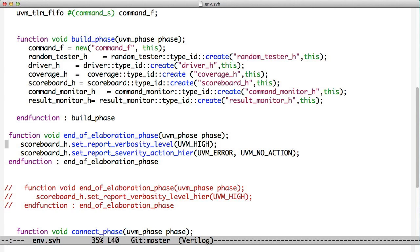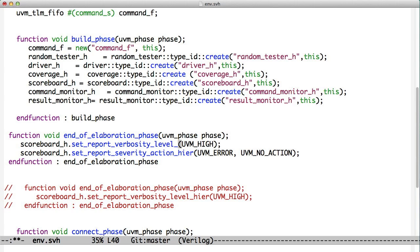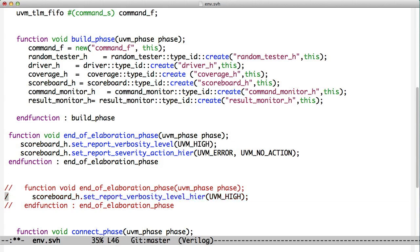We see here what we're doing is we're going to the scoreboard. So we've created this scoreboard object, and we've told it that we're the parent. We go to that scoreboard, and we call this method. Now, all UVM components, in fact, all UVM objects as well, have these reporting methods. In this method, setReportVerbosityLevel, says that the verbosity level for this scoreboard is going to be high. And that's only for the scoreboard. And if there were other levels below the scoreboard, this wouldn't affect them. If we want to affect everything below the scoreboard, we say hier for hierarchical, and then that will change the reporting all the way down. In fact, you can see we did that down here with our commented out verbosity level.